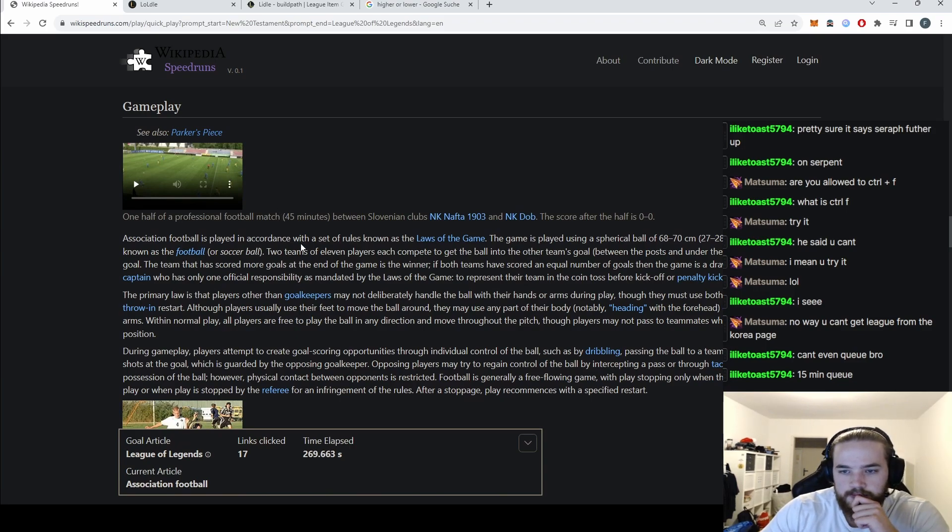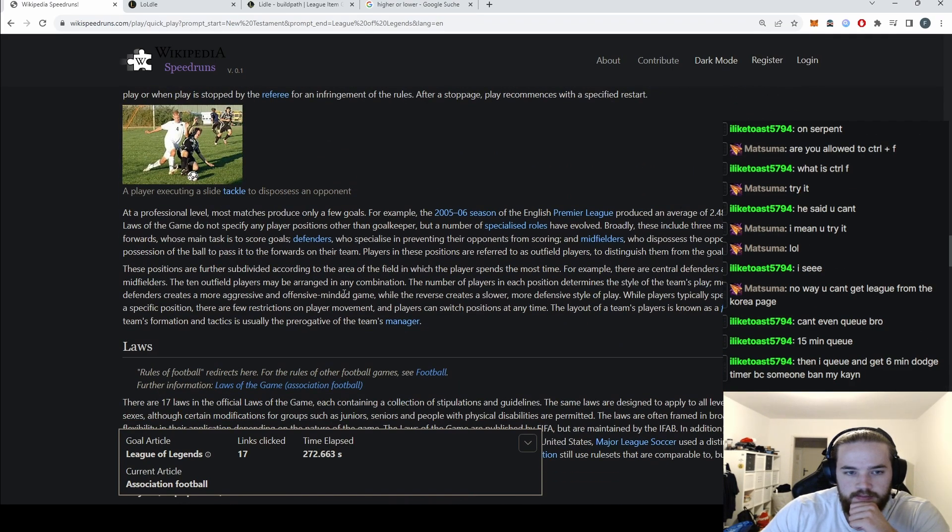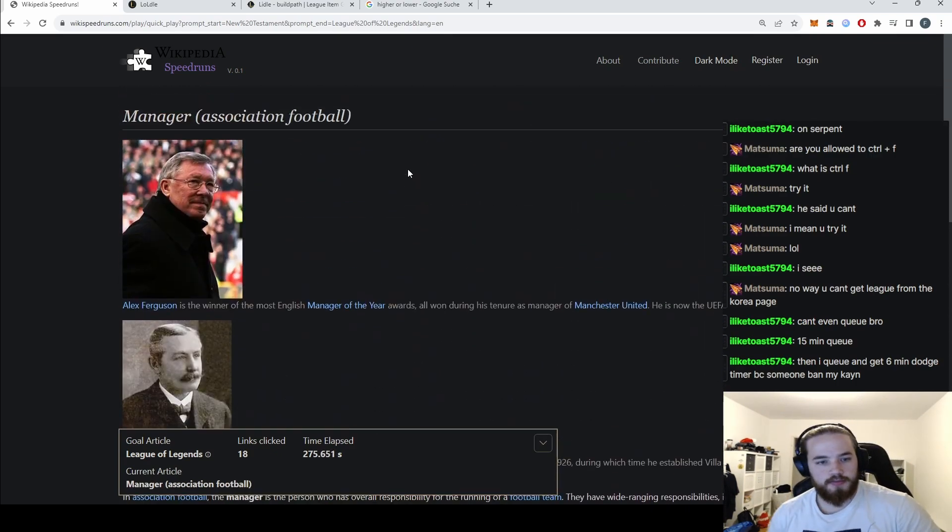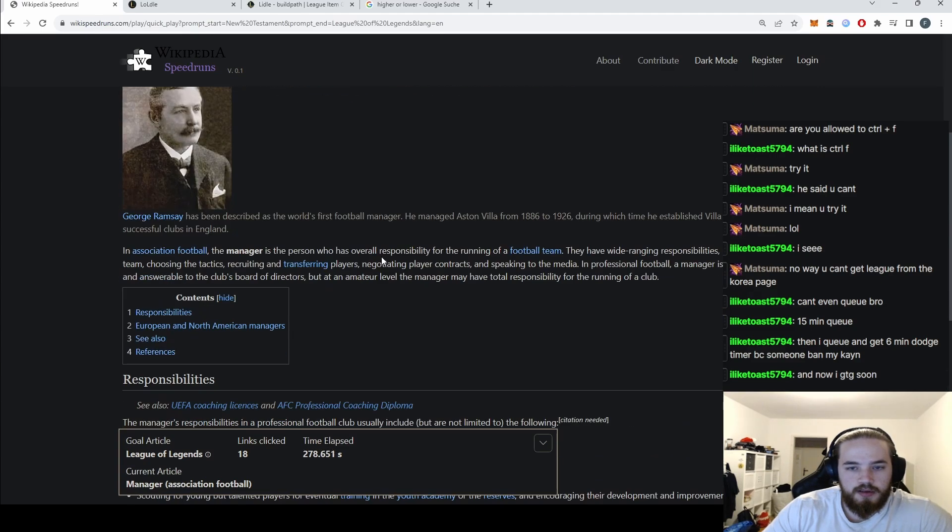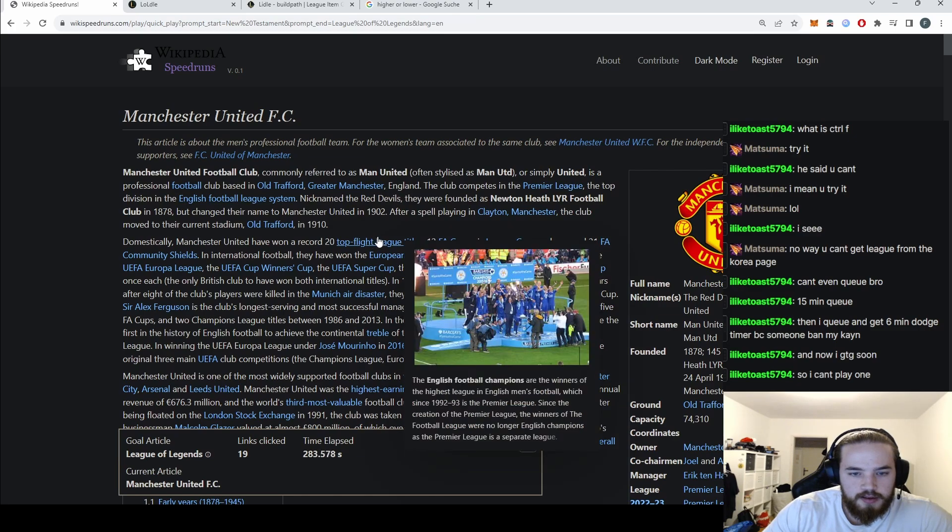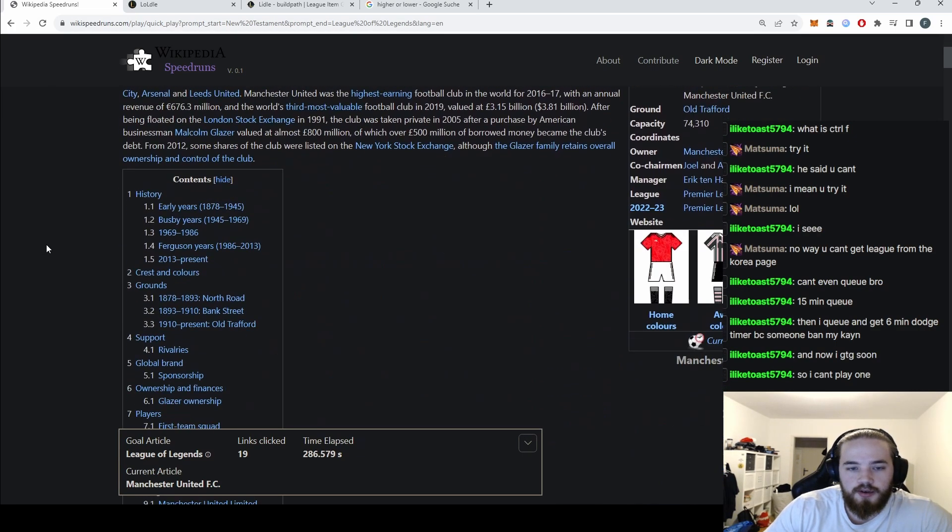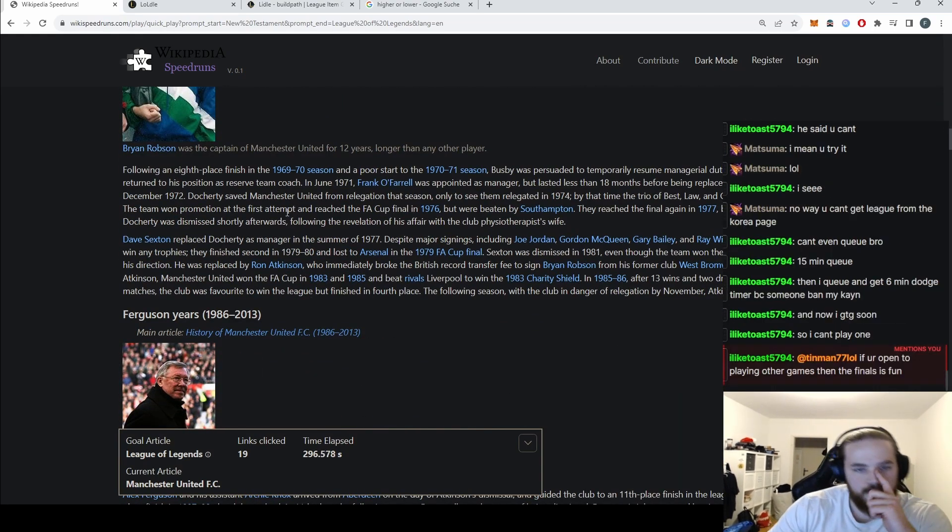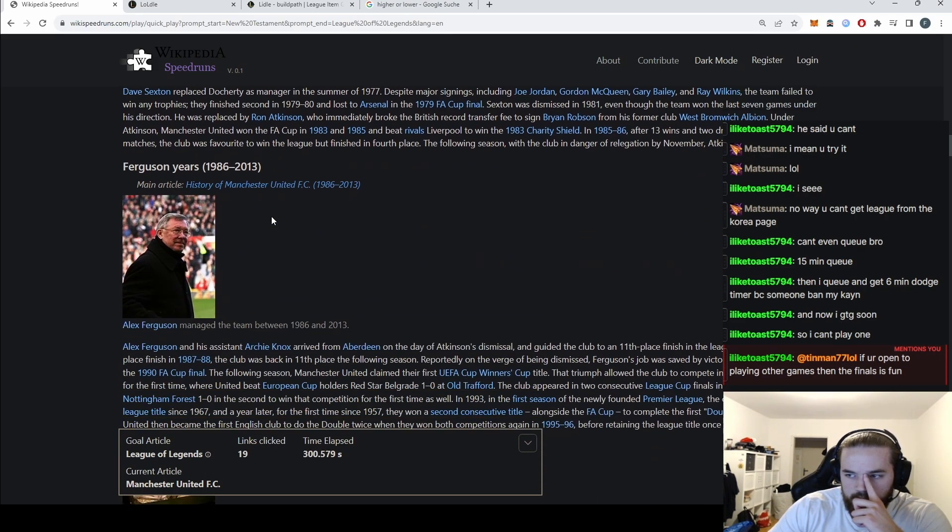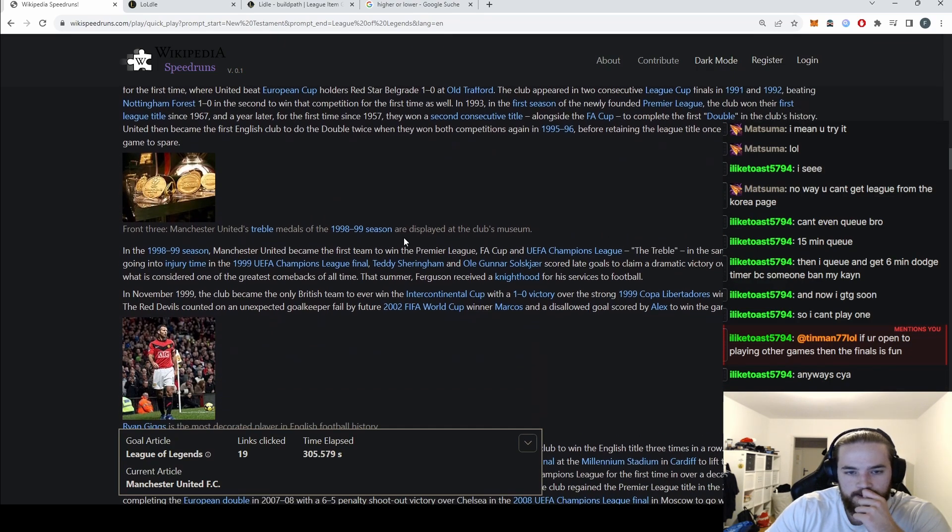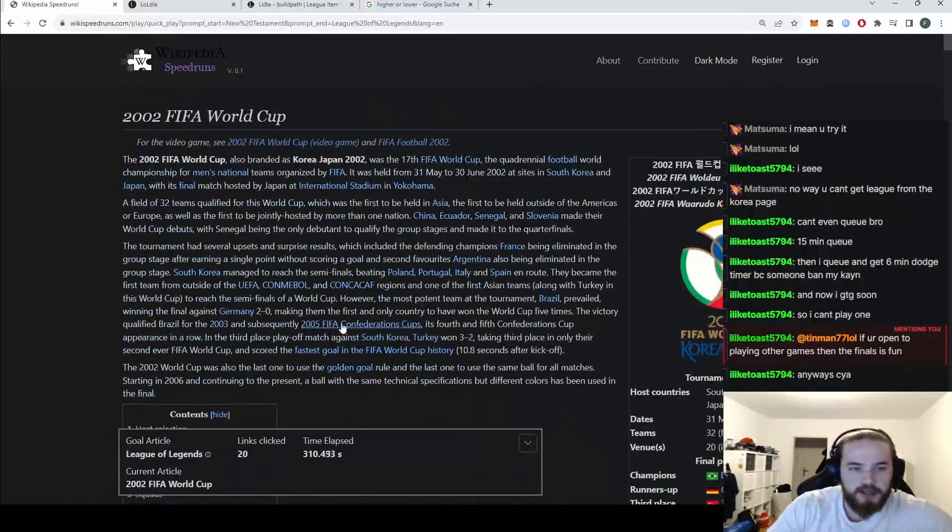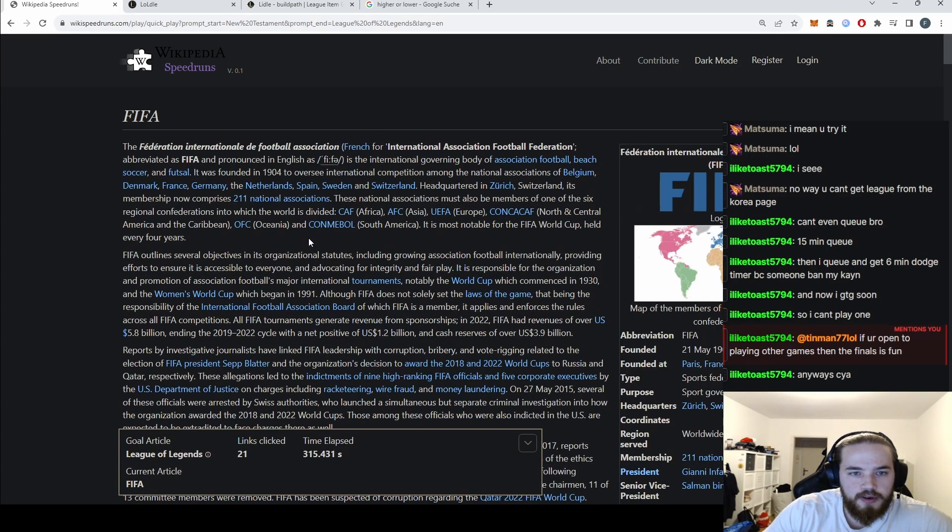No way you can't get League from the Korean page? Wait, surely Faker FT Seoul? This might be a throw. You can go back to football. No, this is a throw, go back to football. Gameplay, manager, Manchester United. Wait, this is so hard actually.